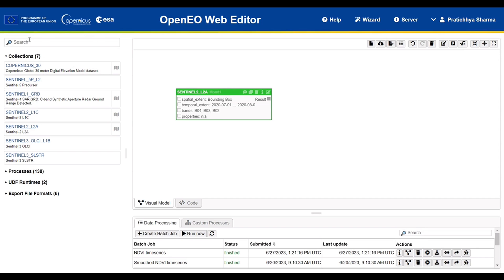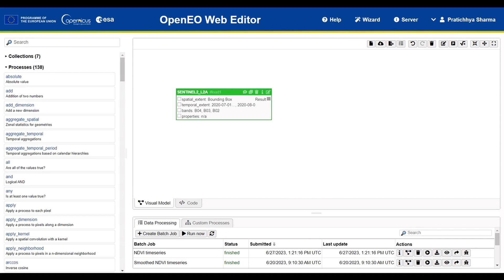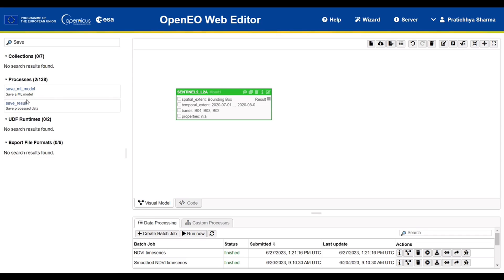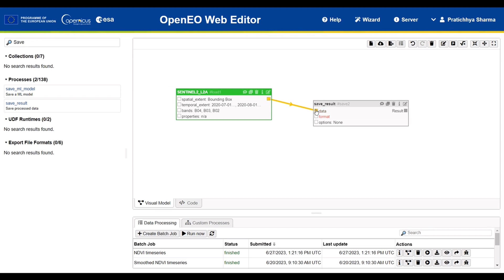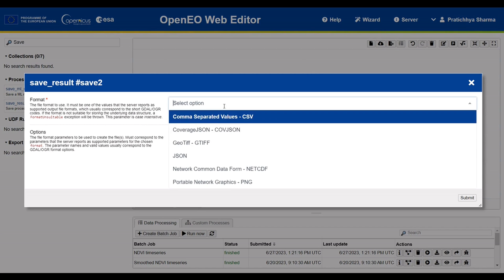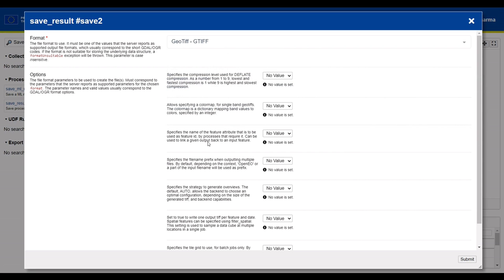Our collection is ready. We want to add a process to save the result. The input data will come from the collection and we will save the output format as GeoTIFF. The process offers additional optional choices such as specifying the compression level or enabling a color map, among others.